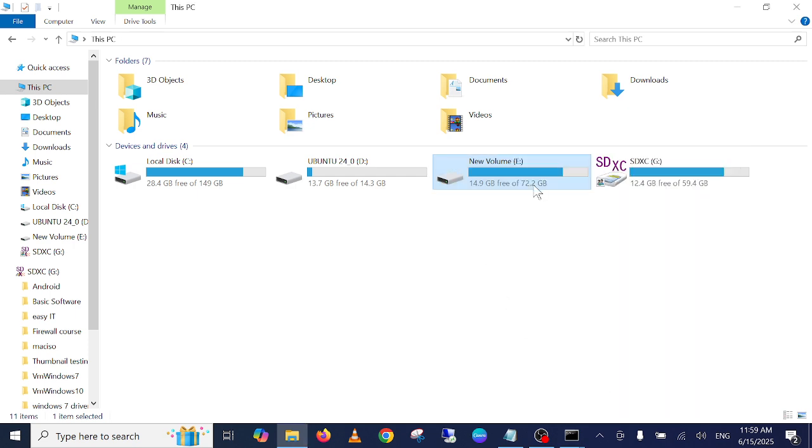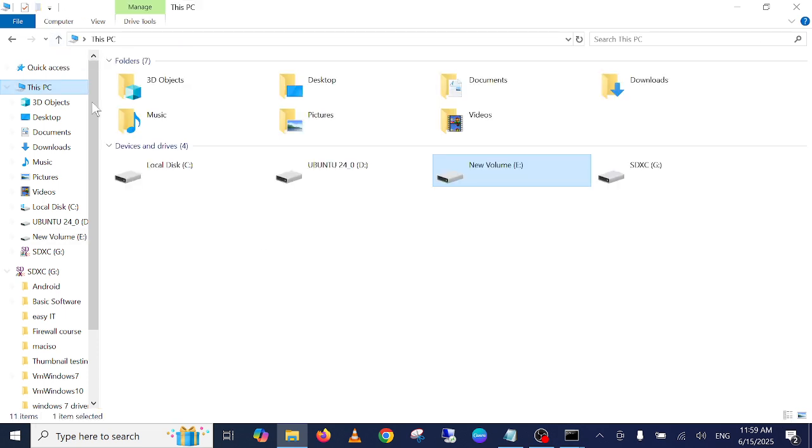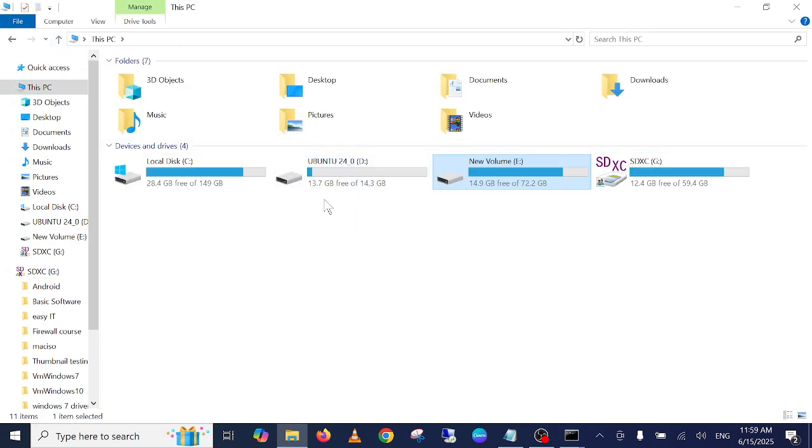Now try to open that drive now. It should open now. If the permission was not assigned to that drive, so you will fix your issue instantly.